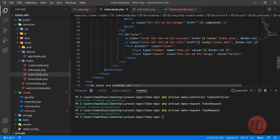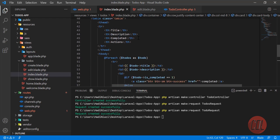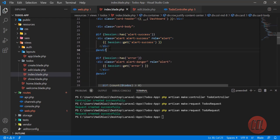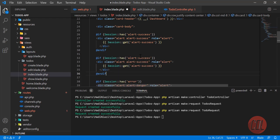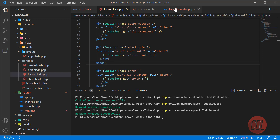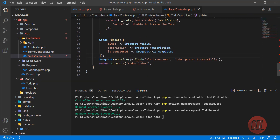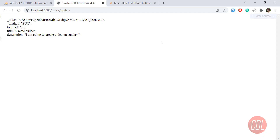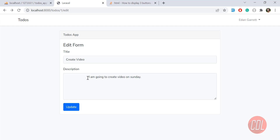If you want to display other alert types like info, you can add that too. I'll cover how to call these from a global file in a future Laravel advanced features video. For now, let me add the info color as well.